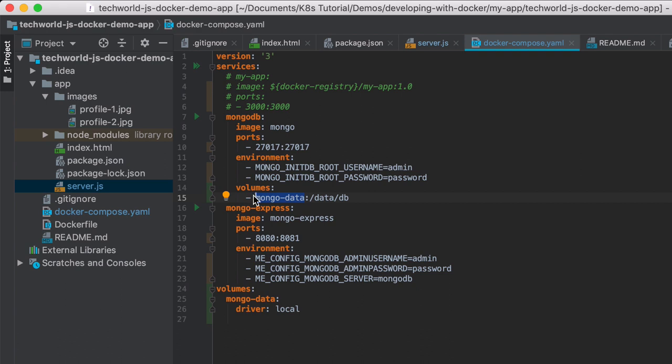All of this will be replicated on our persistent volume and vice versa. Meaning when a container restarts, all the data that is here will be replicated inside of that directory inside the container.